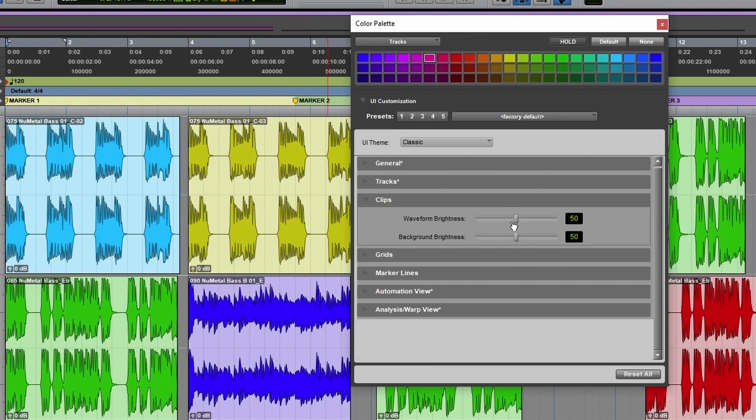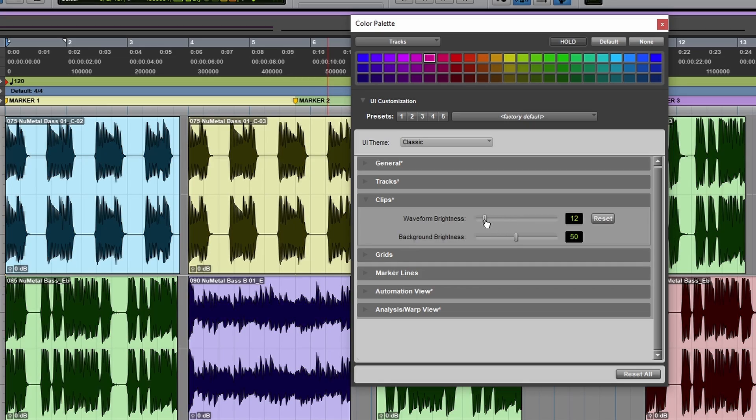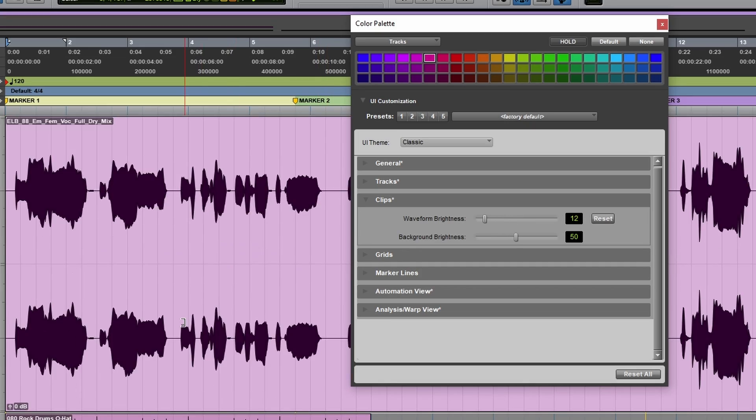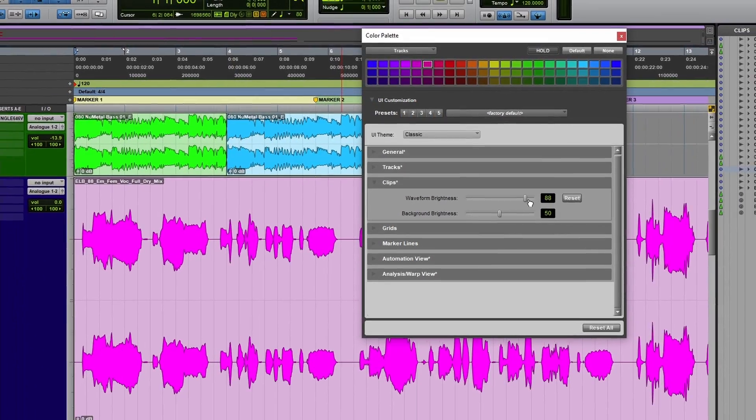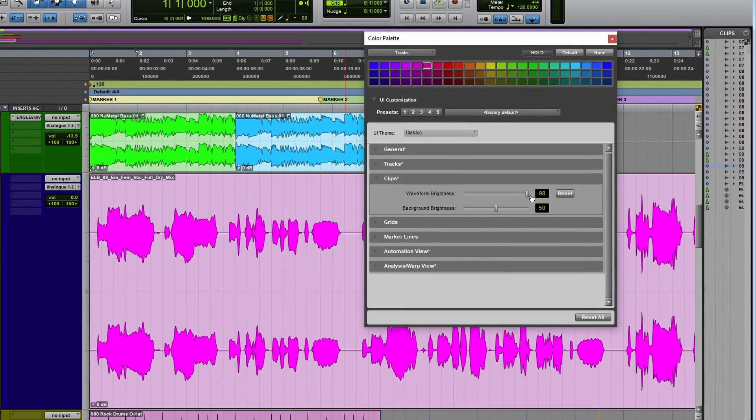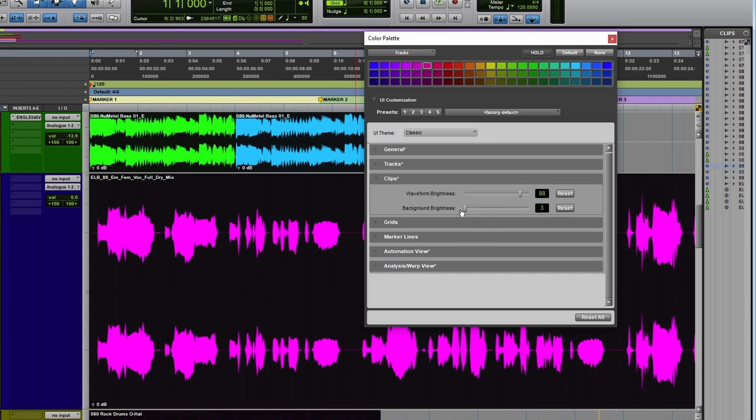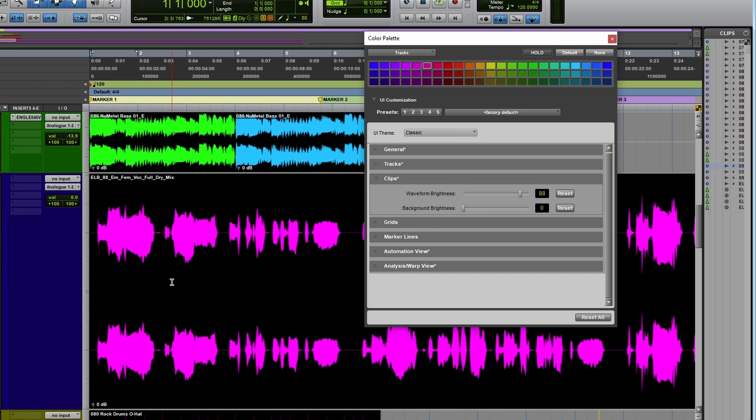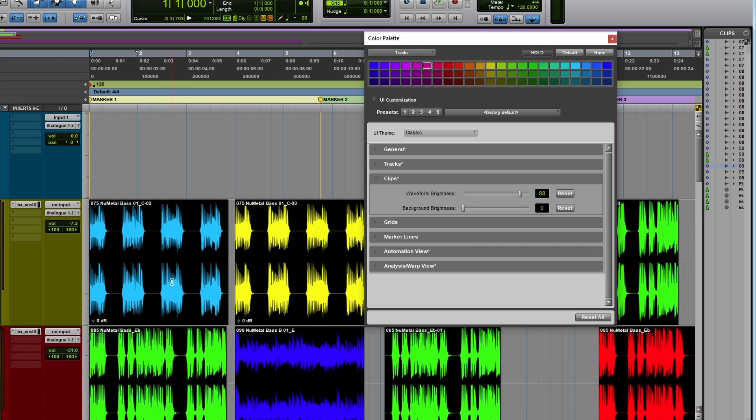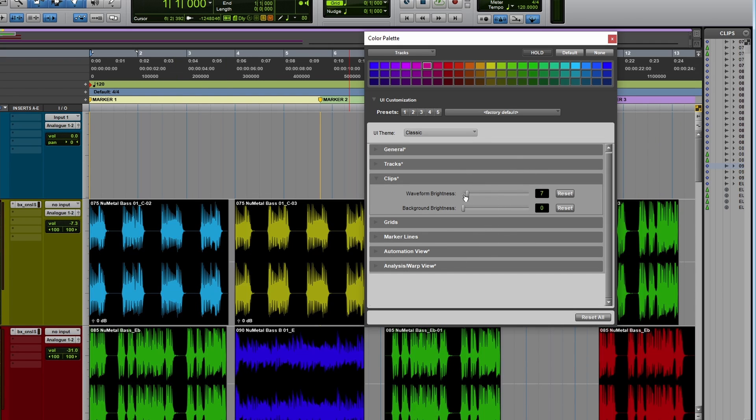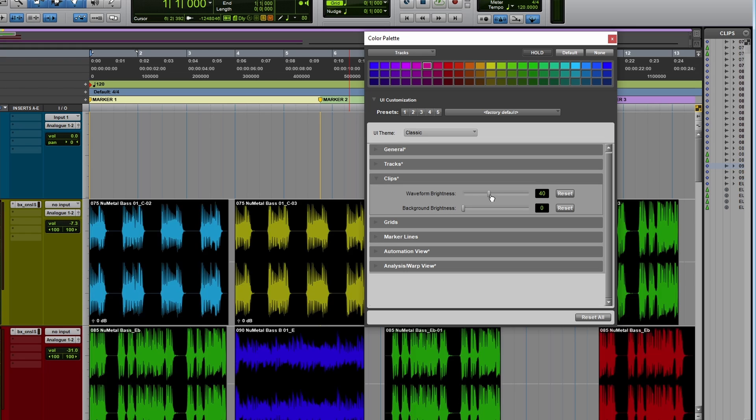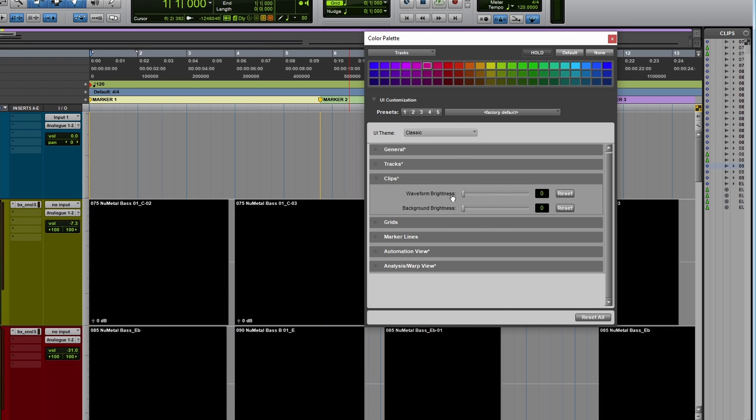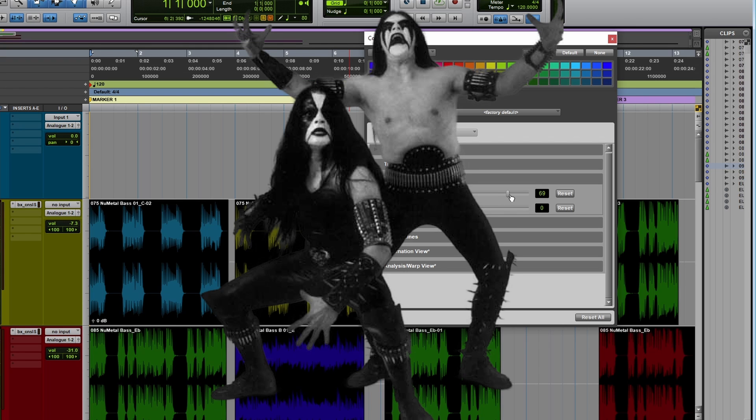Just reset that to standard and then go to clips. So now we can change the waveform brightness. So I'm going to have a dark clip. All these clips are dark, really bright waveforms, or we could take this way down like that. If you just want, again, if you're mixing metal, black metal, that might work for you.